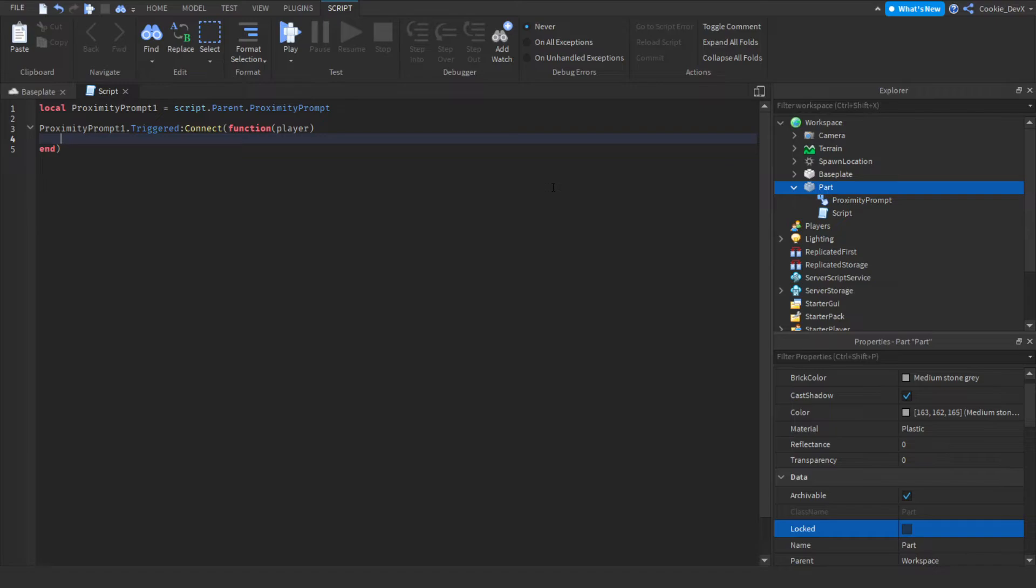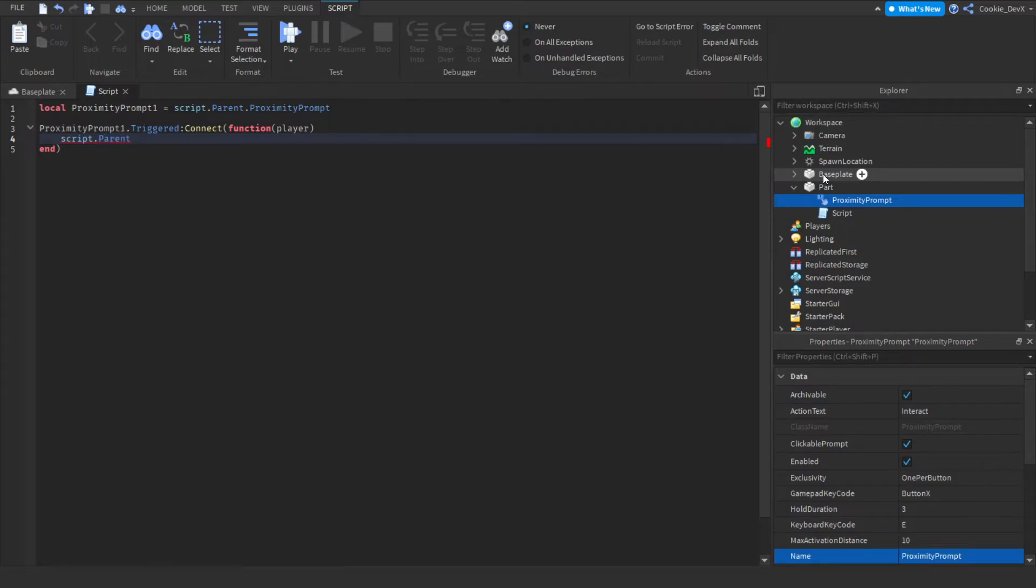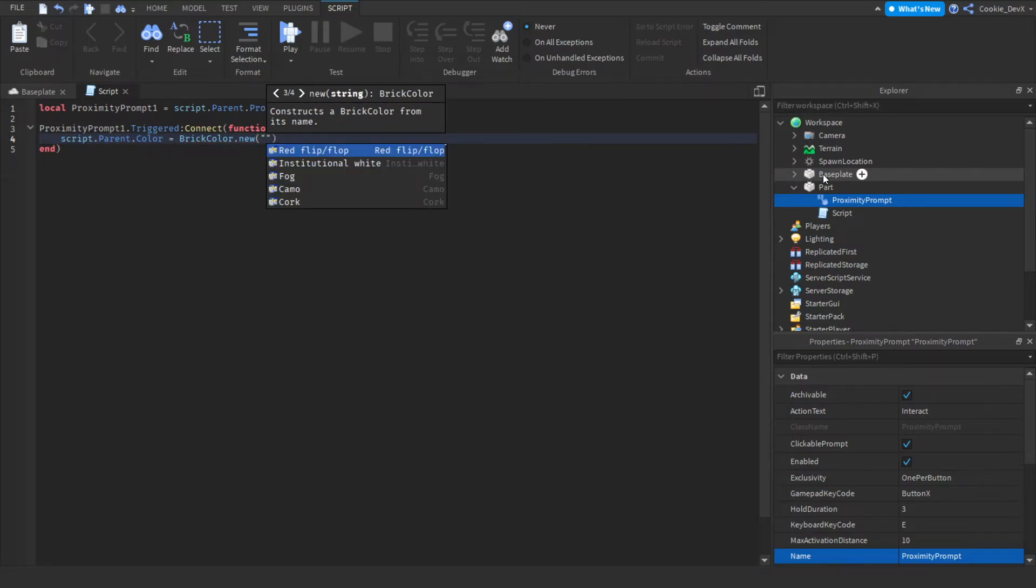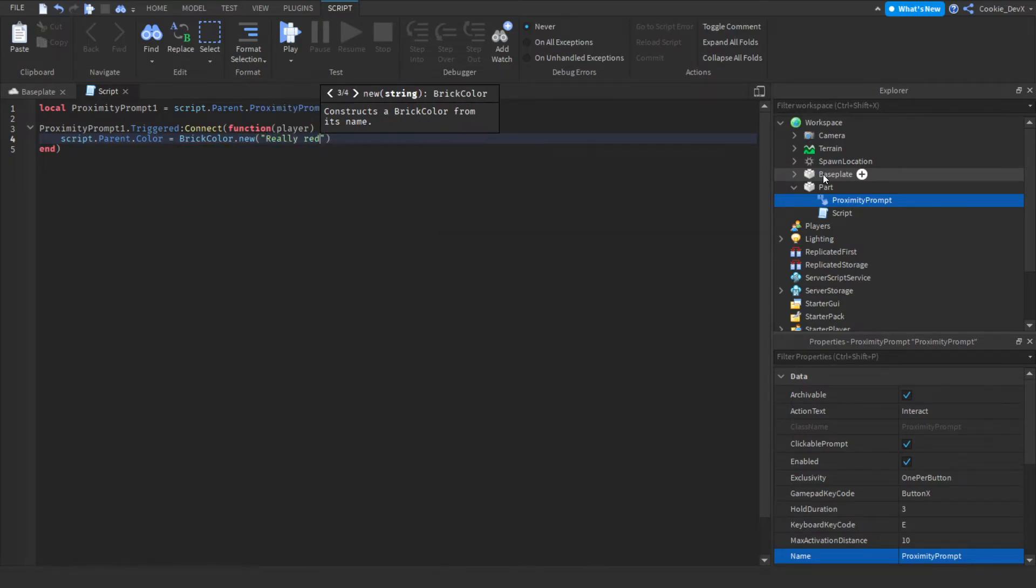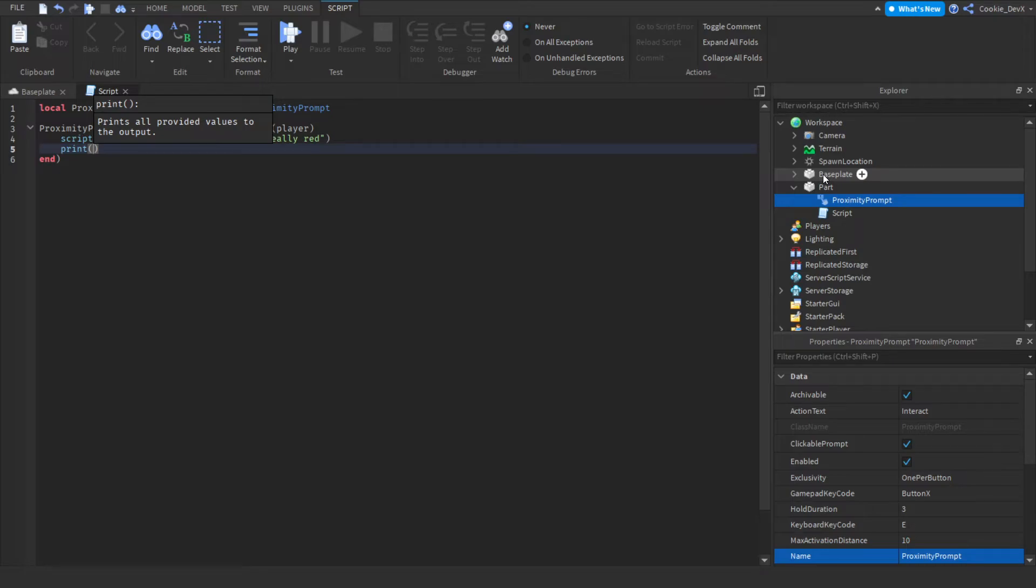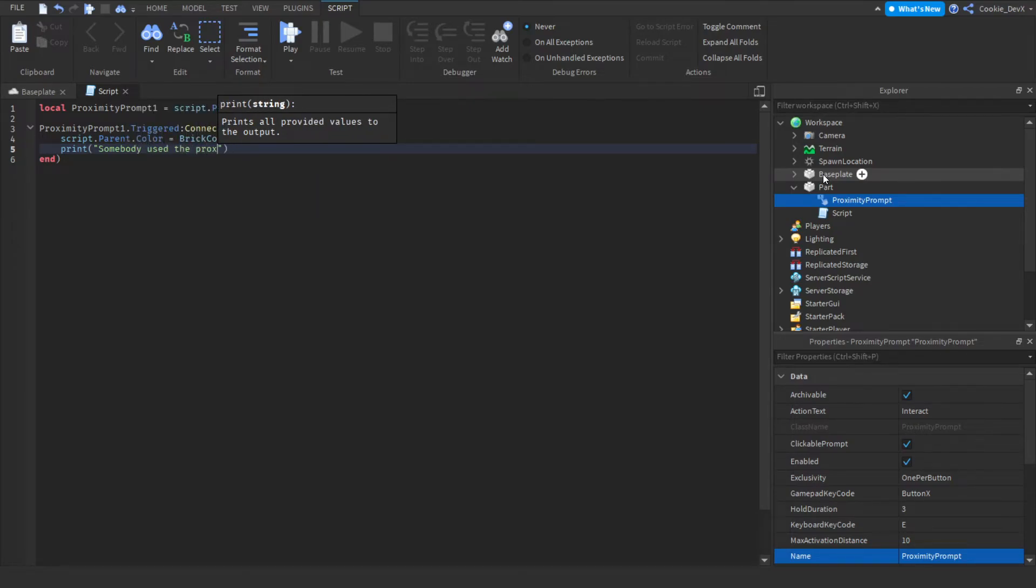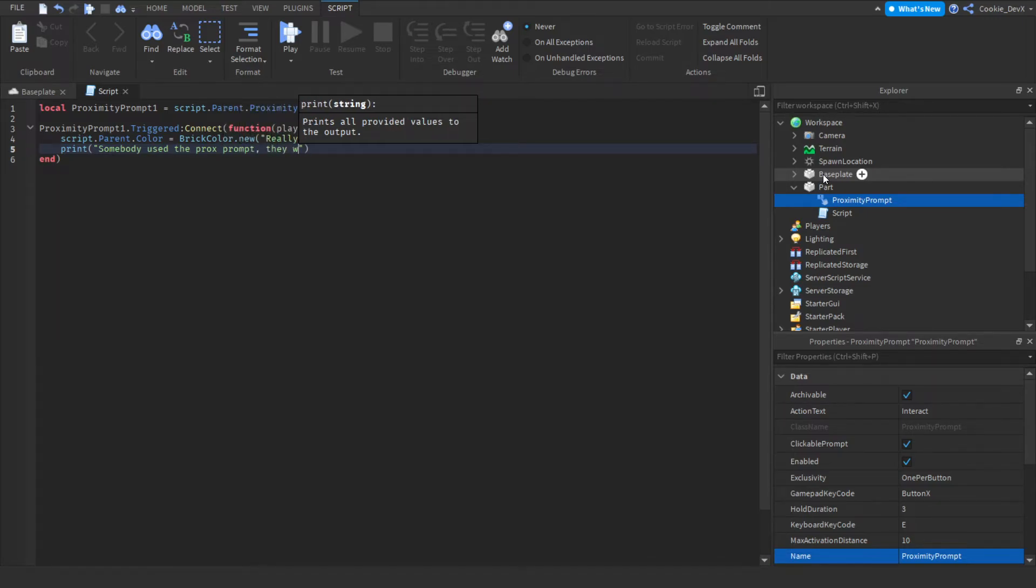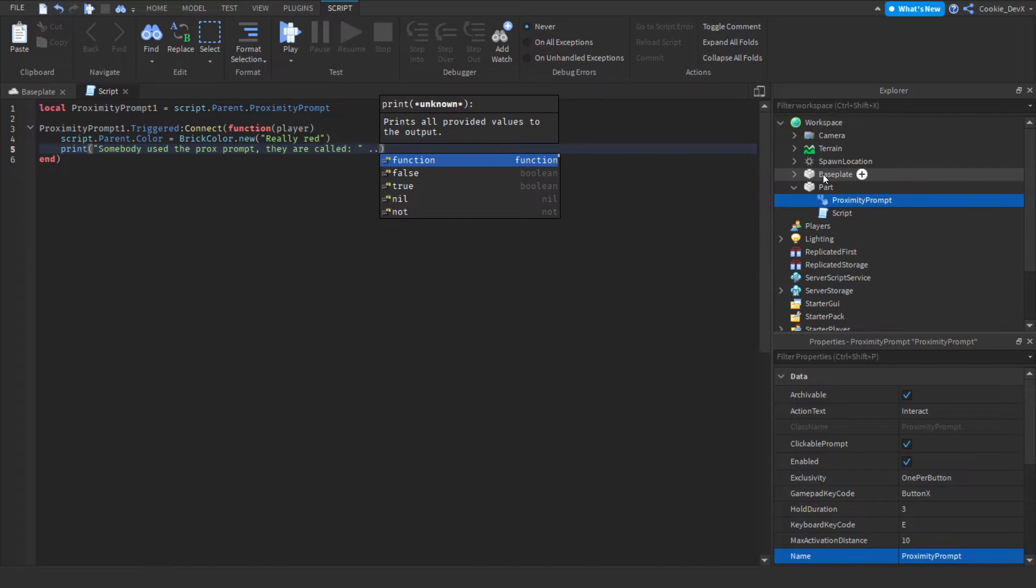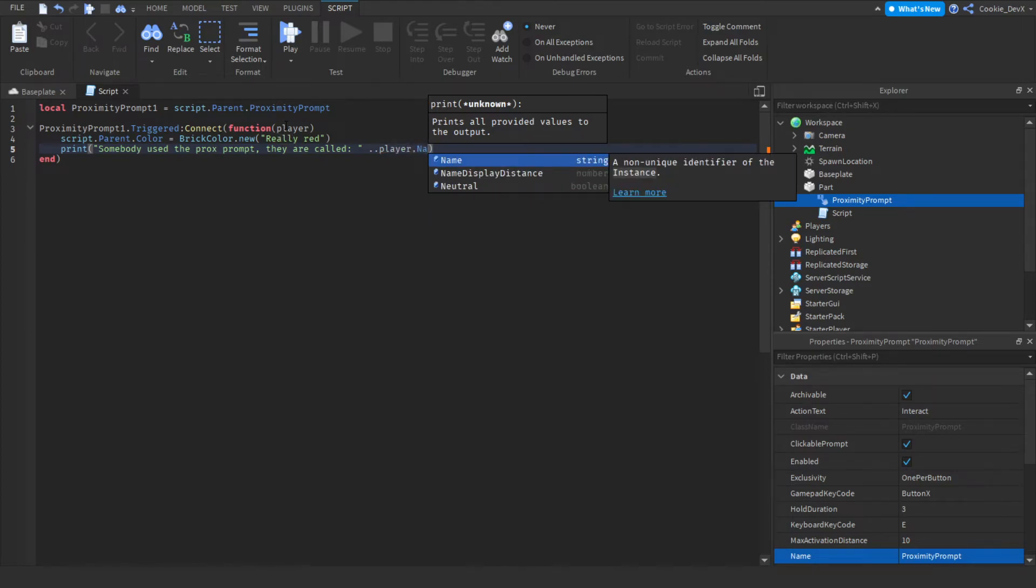Now we're going to add in a simple piece of code in here, and you can do anything you think you want with this part, but I'm going to do something simple and I'm going to change the color of this part. So I'm going to say script.parent, and now what we're going to do is we're going to say .color equals BrickColor.new, and now let's type in a color, let's just put in red, and then let's just put in really red. Now we're also going to add in a print statement, and we're going to say print, and then we're going to say somebody used, somebody used the proximity prompt, and I'm just going to say prox prompt for short. And then we're going to put they are called colon, and then we're going to put a space after this colon while inside this string so it isn't merged together, and now we're going to concatenate it by saying dot dot, and then remember we defined the player above in our function, we're going to say player and then .Name with a capital N.